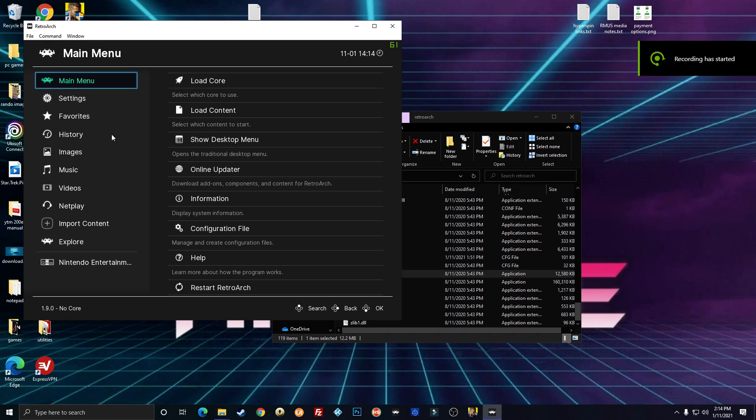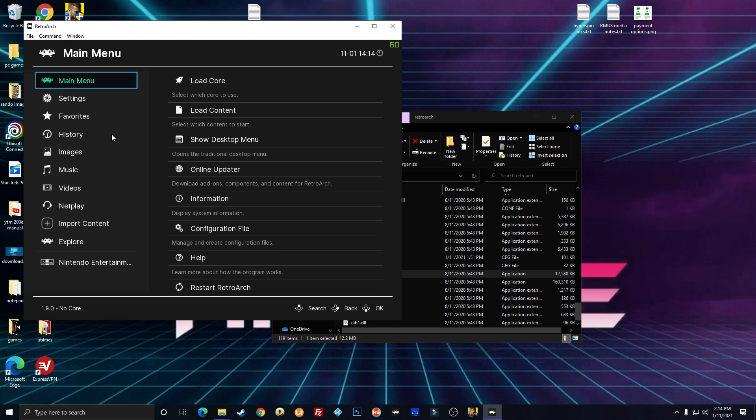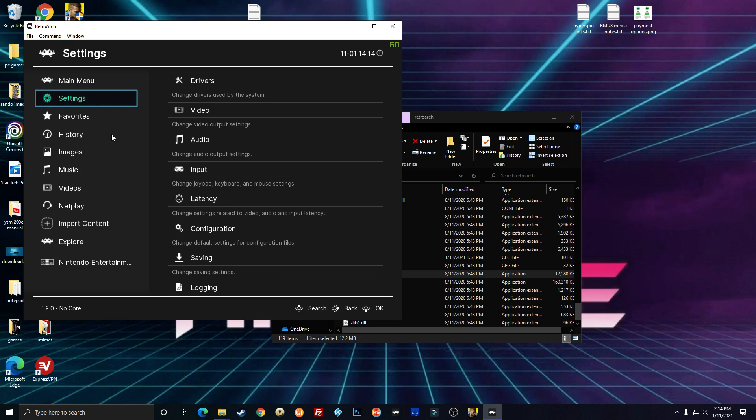Now I'm going to show you how to scan a directory to add a system to RetroArch if you're using it by itself instead of using a front end.